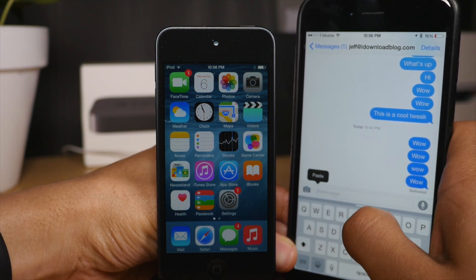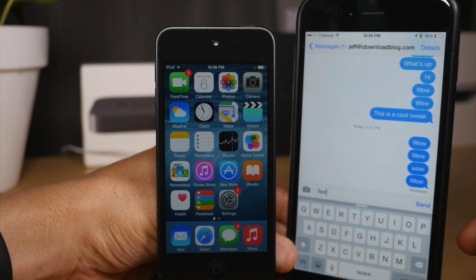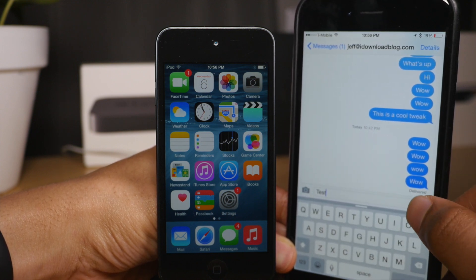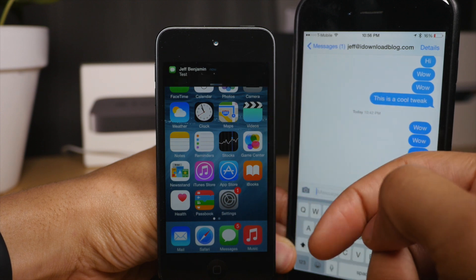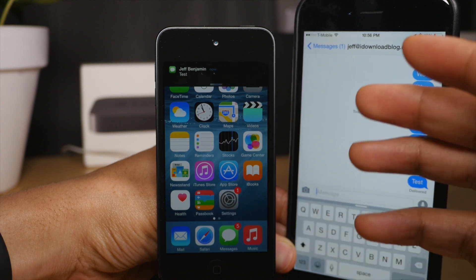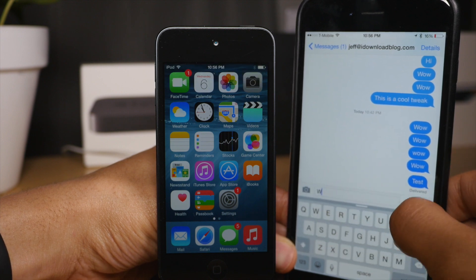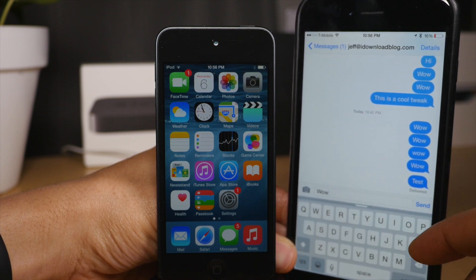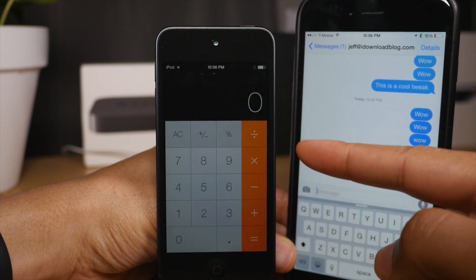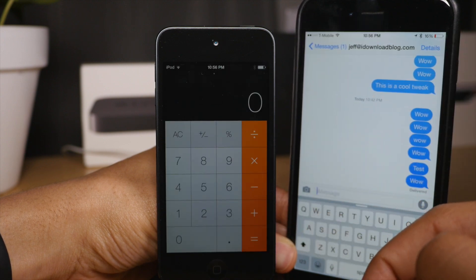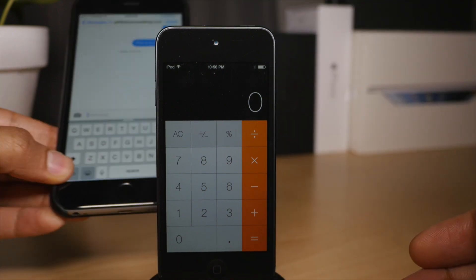Right here I'm going to send myself a test message. I'll say 'test' first of all, and you'll see that nothing happens because 'test' is not 'wow' — 'wow' is the keyword it looks for. So now I'm going to send myself 'wow' and meet the filter requirement. I'll tap send here. Watch what happens — immediately it launches that activator action, which is to launch the calculator app.